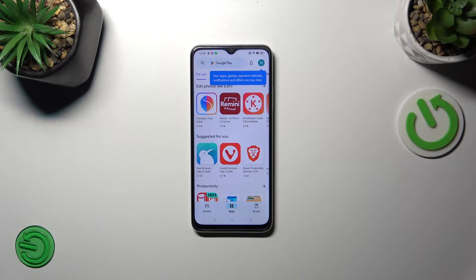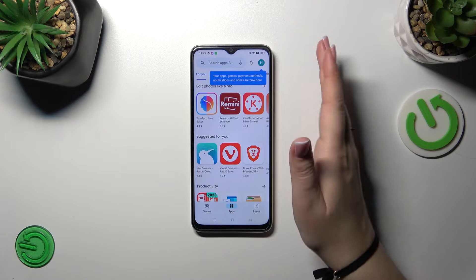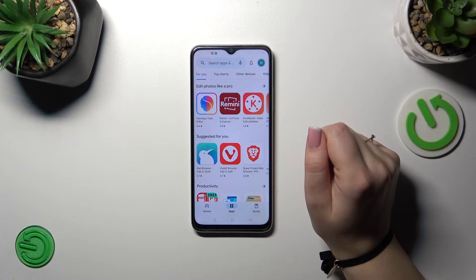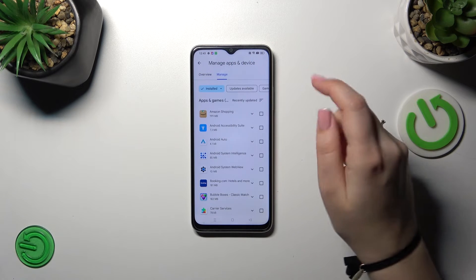Of course, if you do not have your Google account added to the device, you will have to do it right now. To do that, I highly recommend checking our tutorial on how to do it in another section. After adding your account, simply tap on the circle and then tap on My Apps and Games.